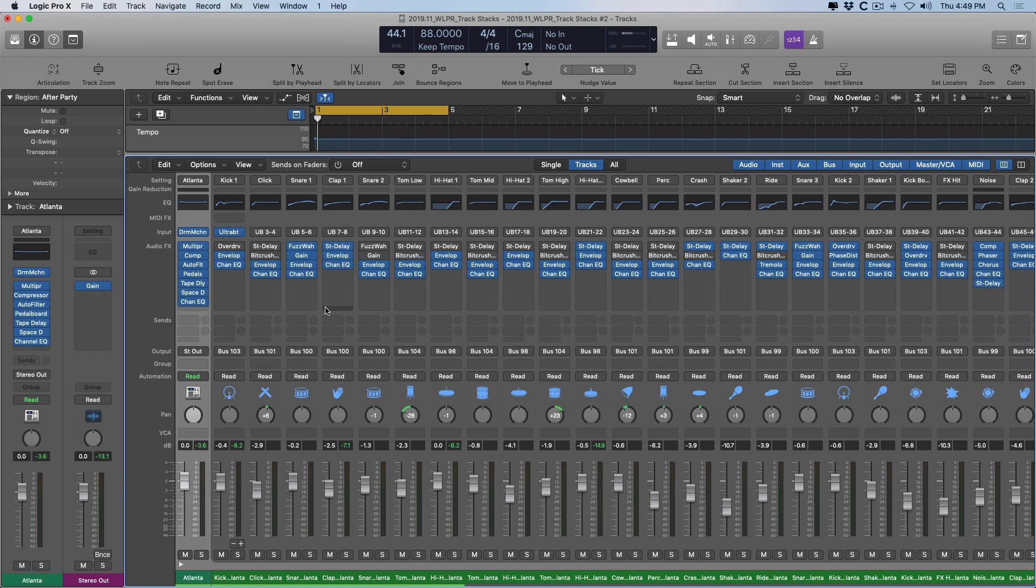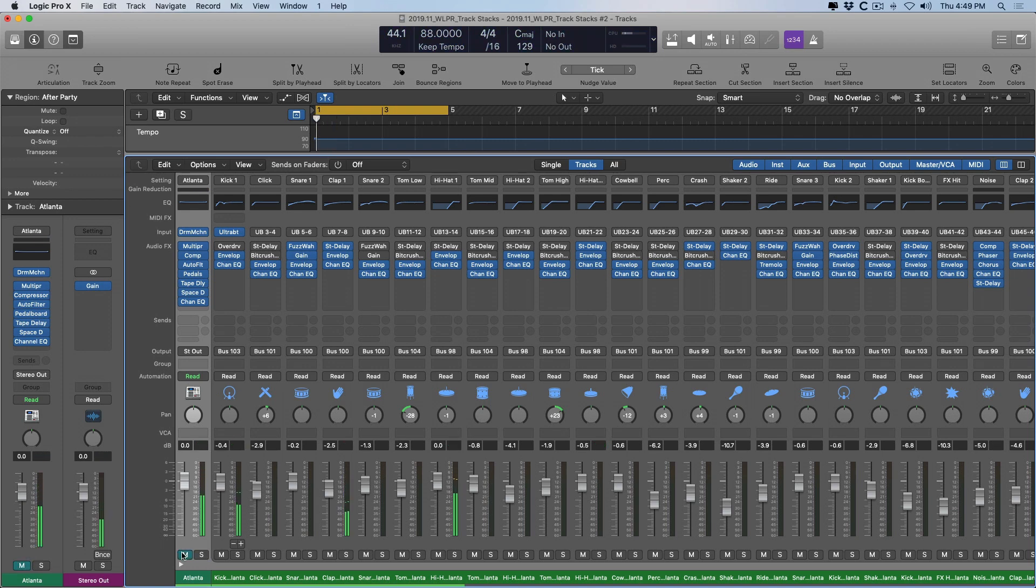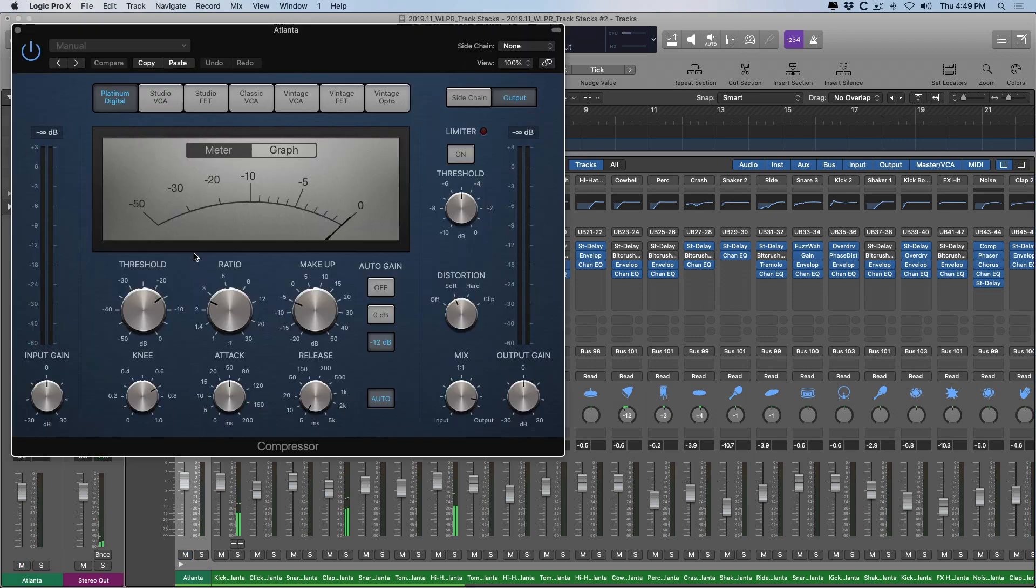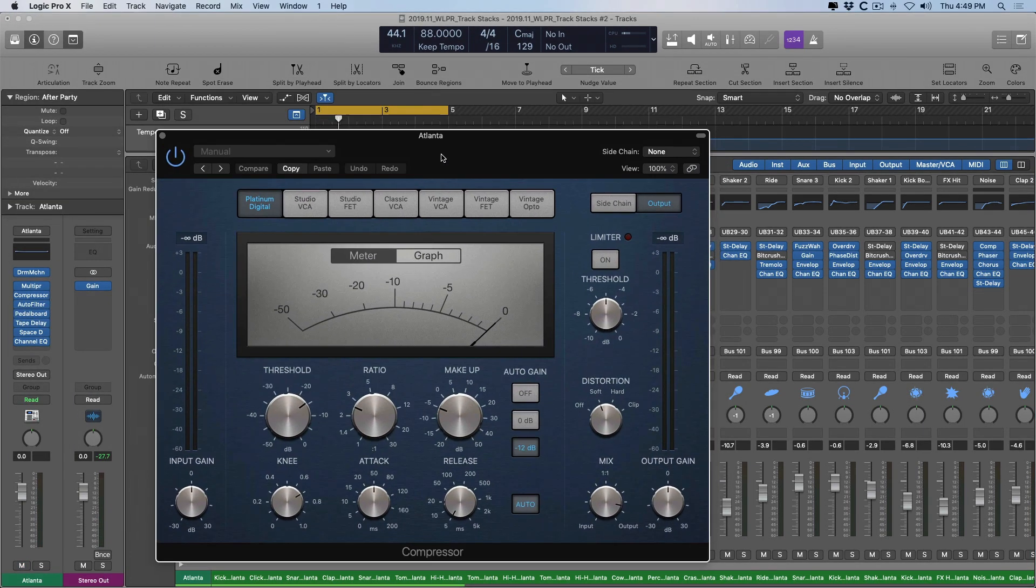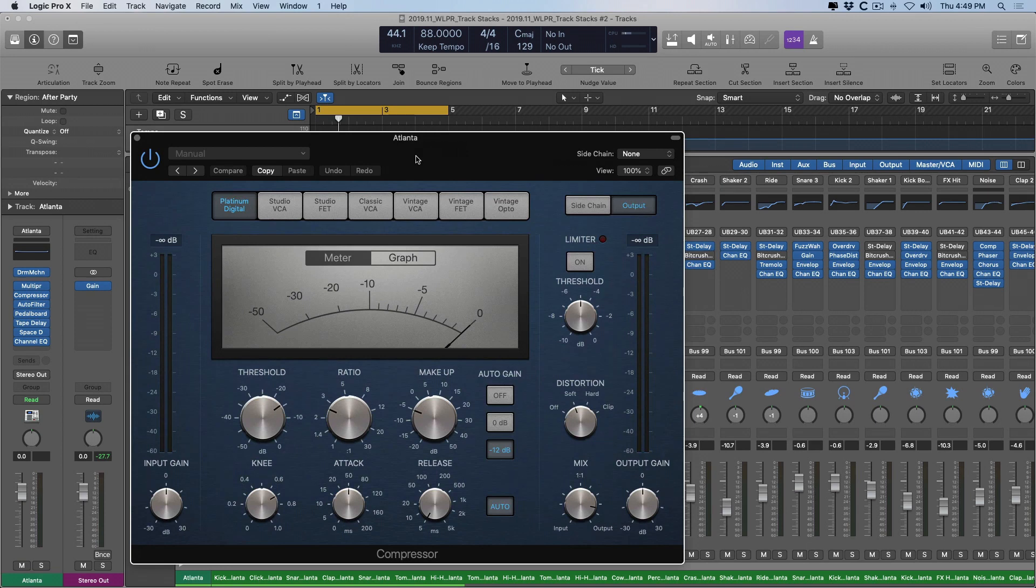So we can have our cake and eat it too. We can process just the kick if we need to, or we can process the entire instrument as a whole. So we can solo the whole stack. We can mute it. And we can also process it. So I'm going to select the compressor here and just go to town.